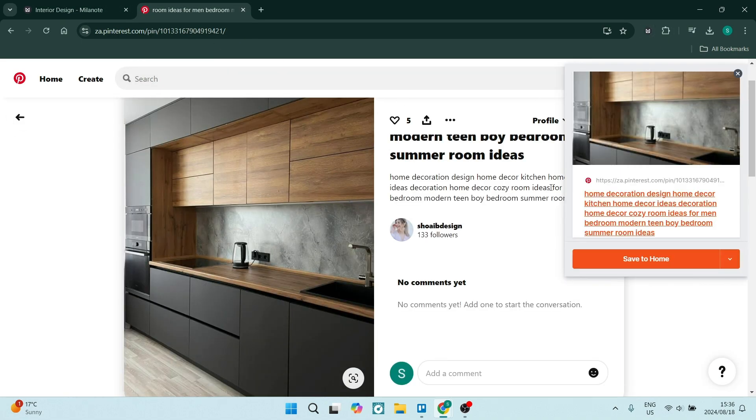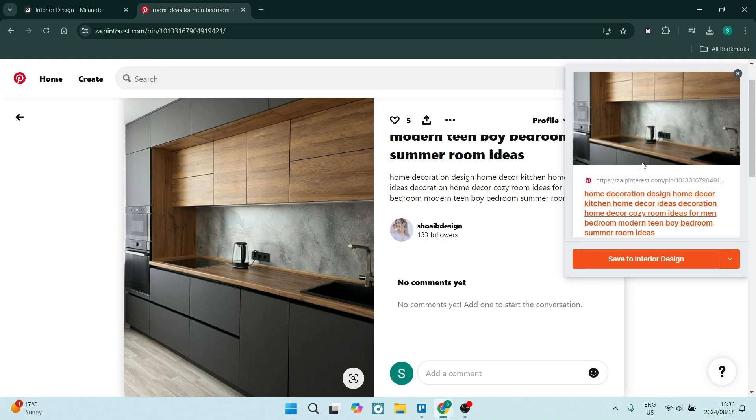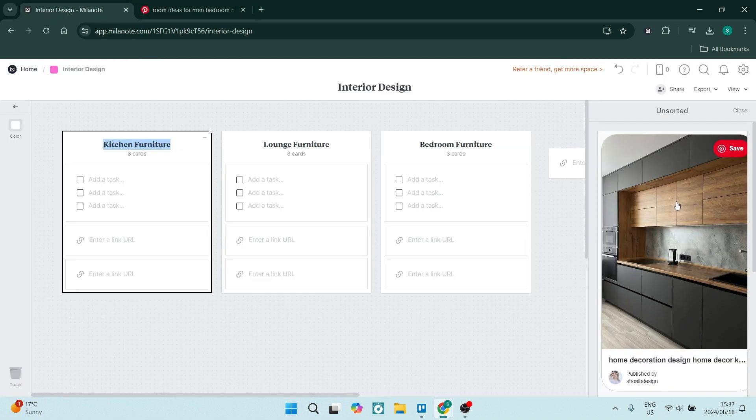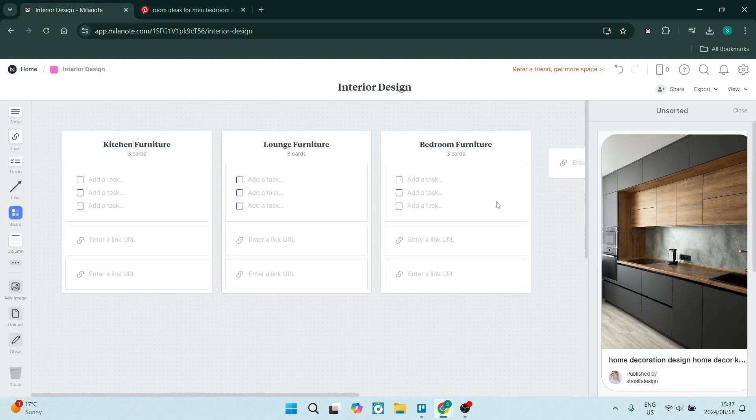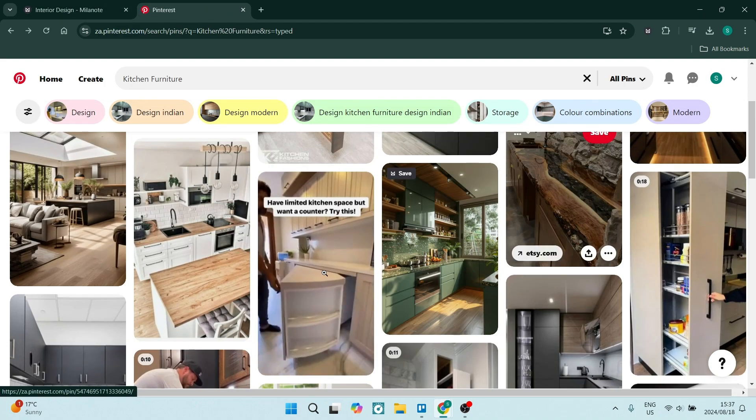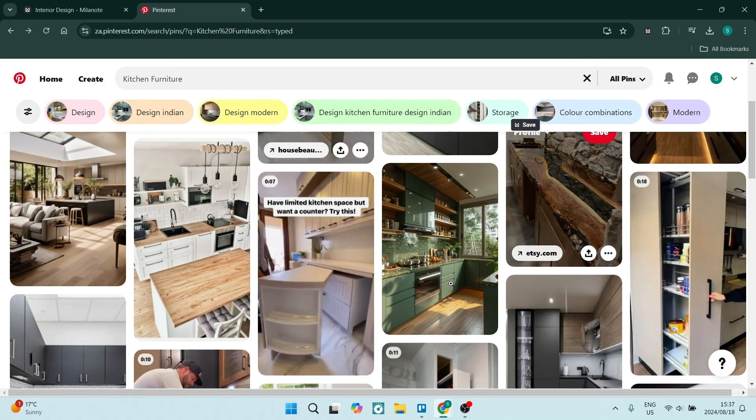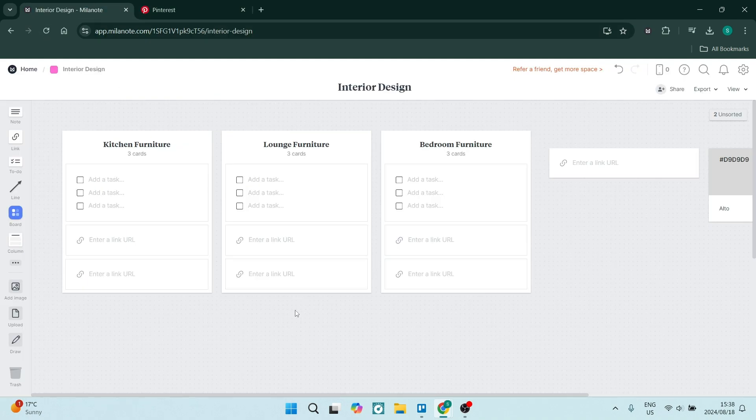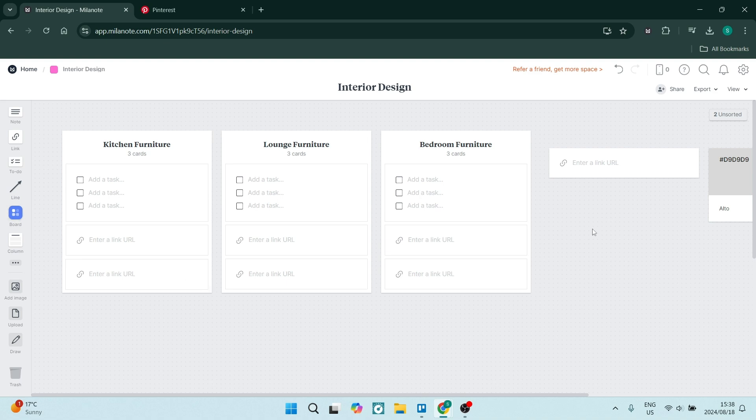You also have collaboration tools. You can invite team members to collaborate on one single board in real time. It also has a web clipper which allows you to save inspiration from the web directly to your boards, which streamlines your research process. While you're researching, all you need to do is clip it and it's on your board.